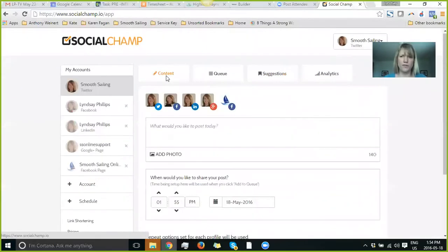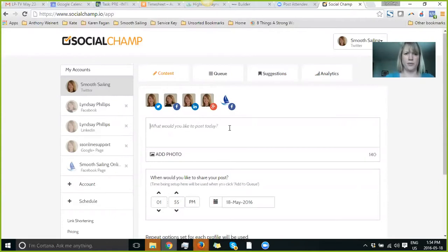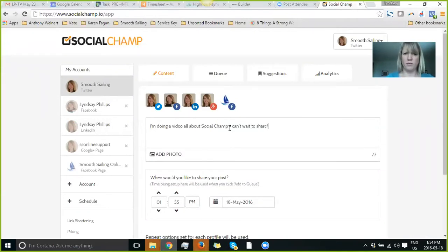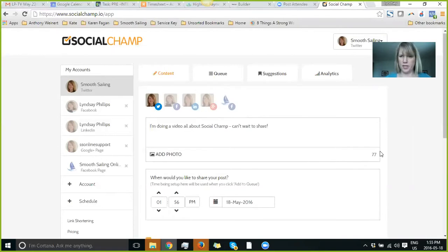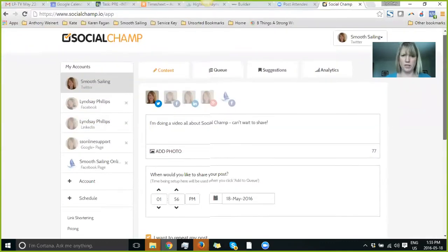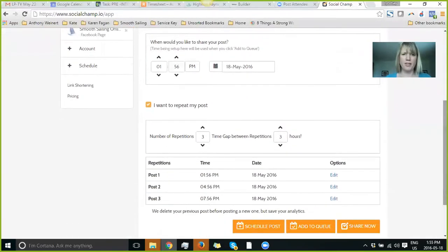So I'm going to show you a few things here. I am going to do a post. You can just obviously type in your post. You unclick the platforms that you do not want, and you'll see here for Twitter, it'll tell you how many characters you have left. You can add a photo should you wish, which of course is recommended. Then you pick the day and time that you want it to go.